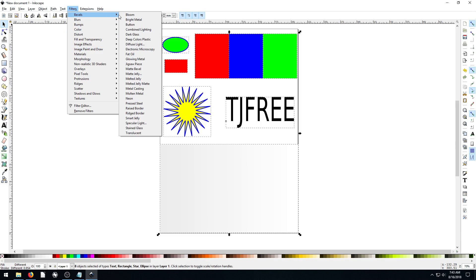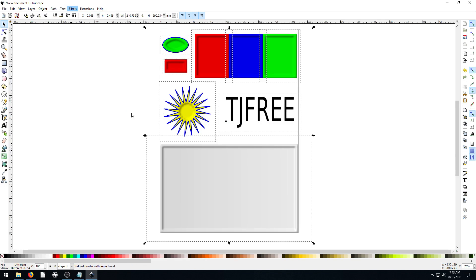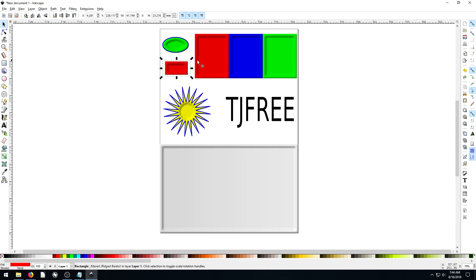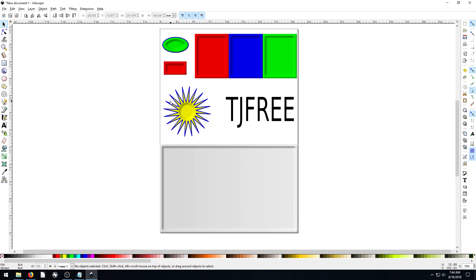First I'm going to show you a couple that I like — we're not going to go through all of them by any means. This one here, Ridged Border, is pretty cool. It gives a ridged border to whatever object we have, and we can see a nice little ridge there. It just kind of creates a 3D shadow, which could be cool for something.